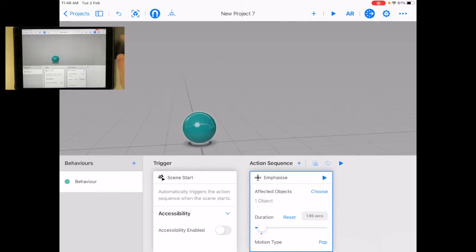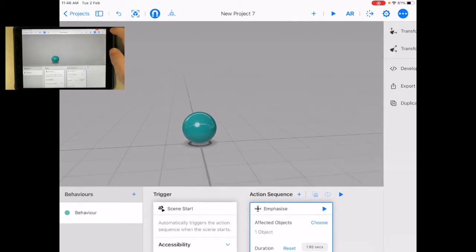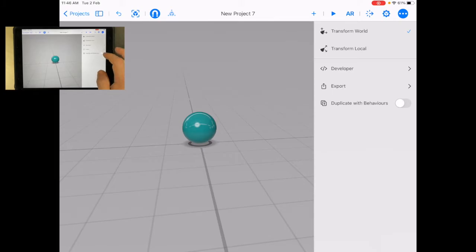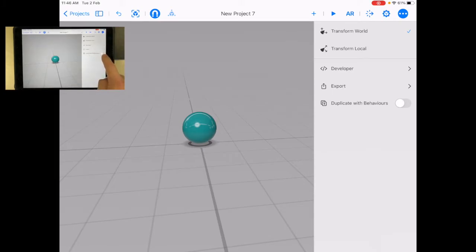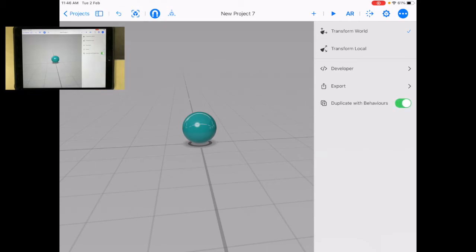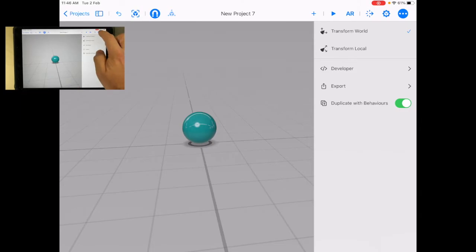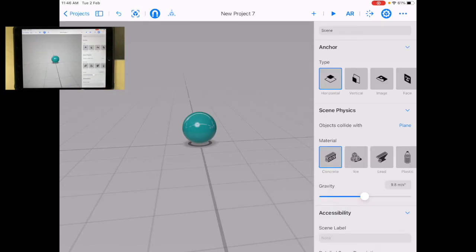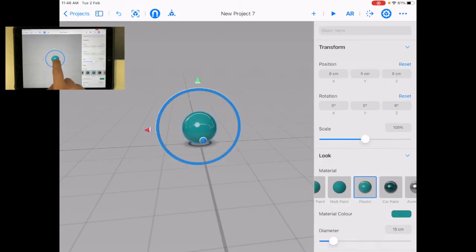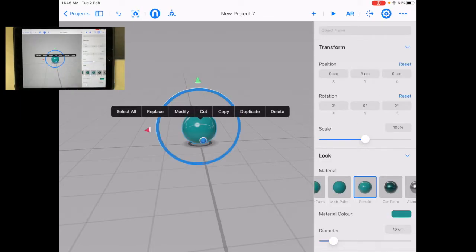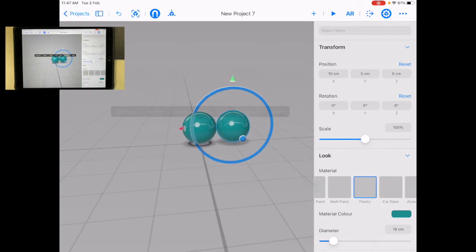Okay, so now what I want to do is, I'm going to go here, and to the three dots, and I'm going to turn on Duplicate with Behaviors. I'm going to make sure that's on. And when that's on, now what's going to happen is, I'm going to go back to here. When I tap this, I'm going to tap it one more time, and it gives me options. One of them is Duplicate.